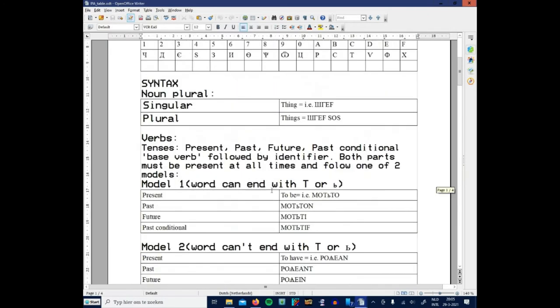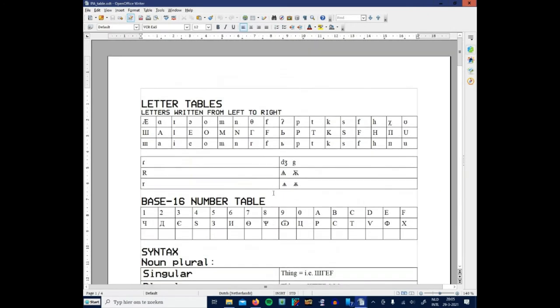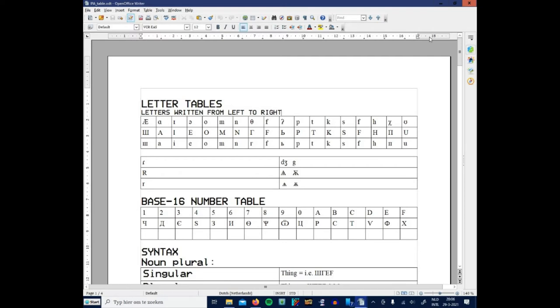I've created my own language, but it's a very simple language. One of the things I simplified is the character set. For example, there are quite a lot of sounds missing on the letter table.